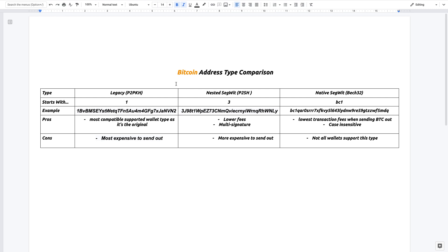Hey there, so in this video I'm going to quickly talk about the different types of Bitcoin addresses. There is legacy, nested segwit, and native segwit.